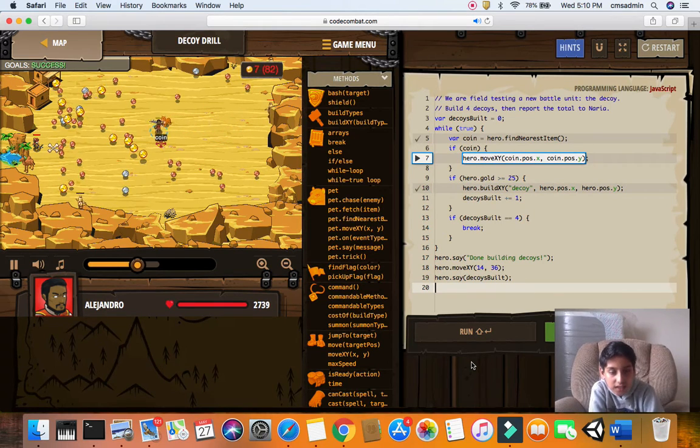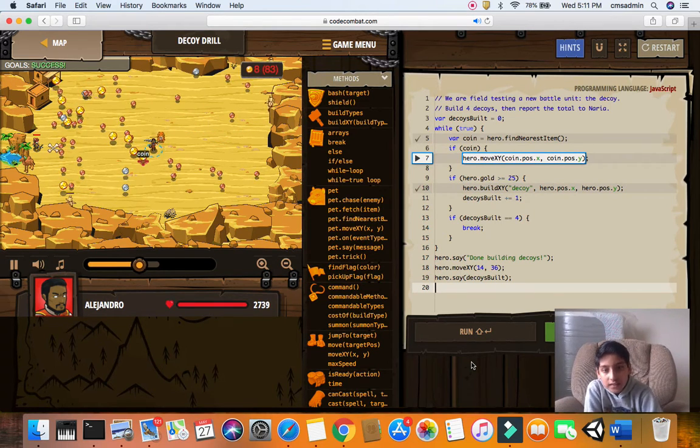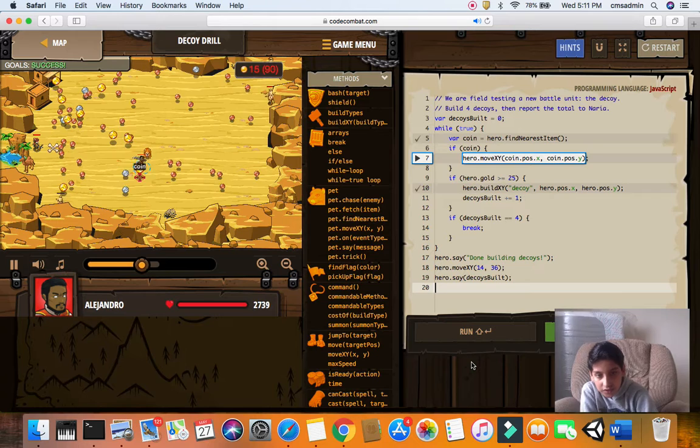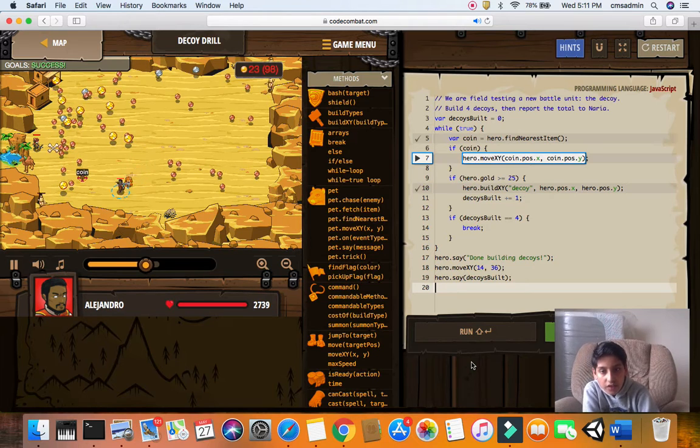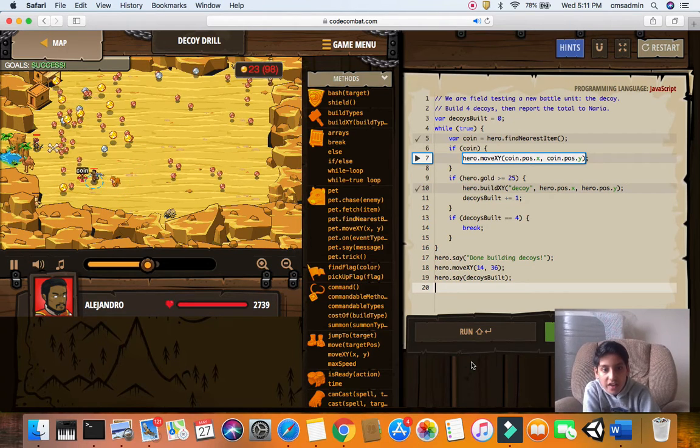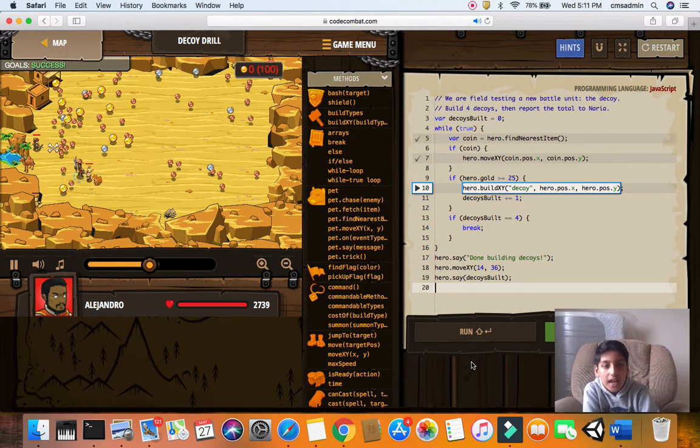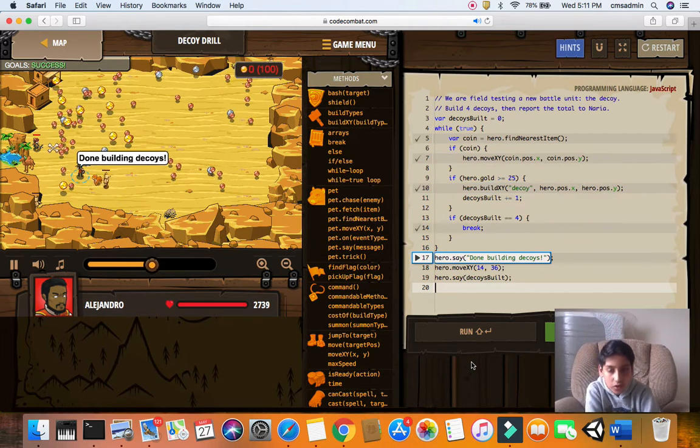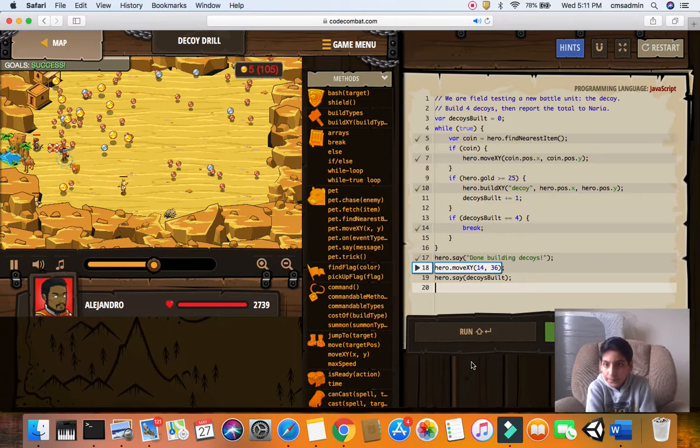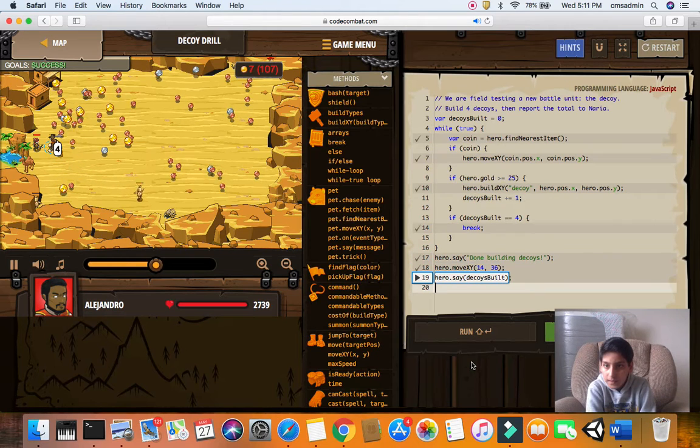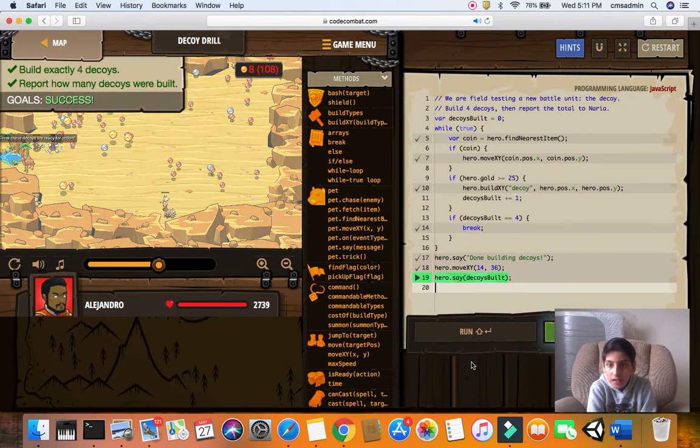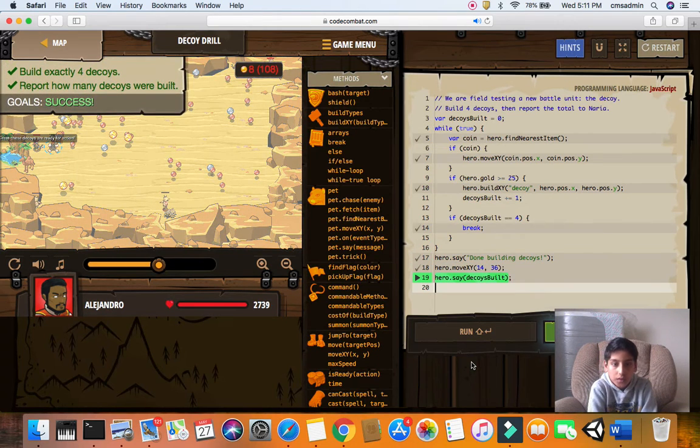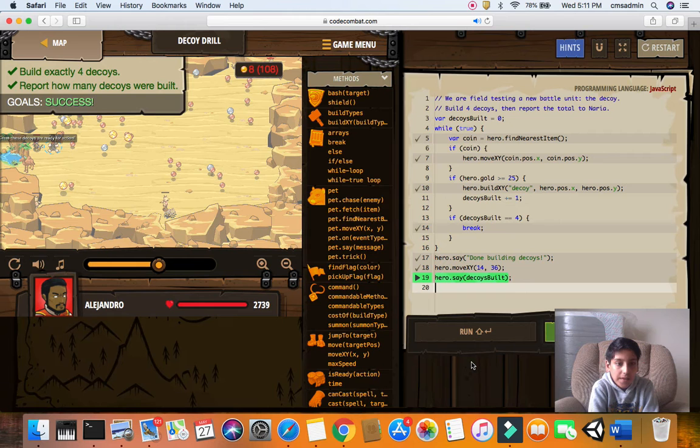Hero says done building decoys. Hero move xy, 14, 36. Hero says decoy is built. Yep, and that's how we do this level.